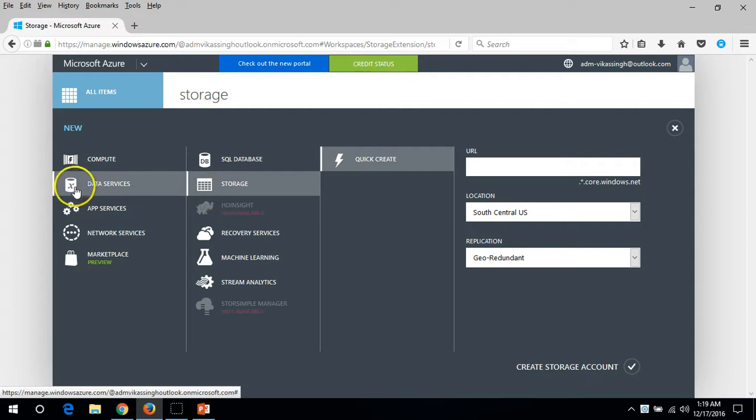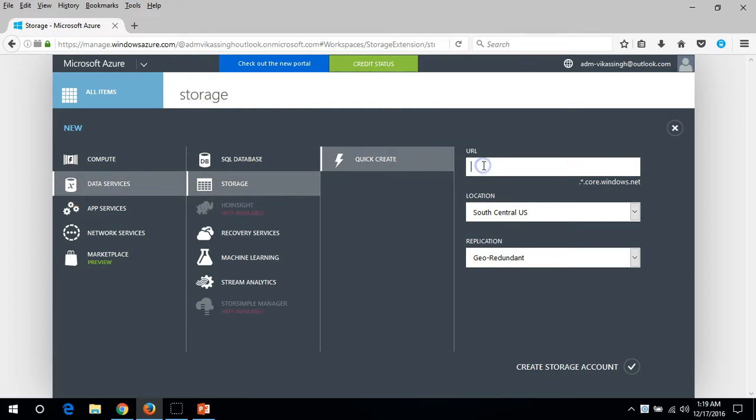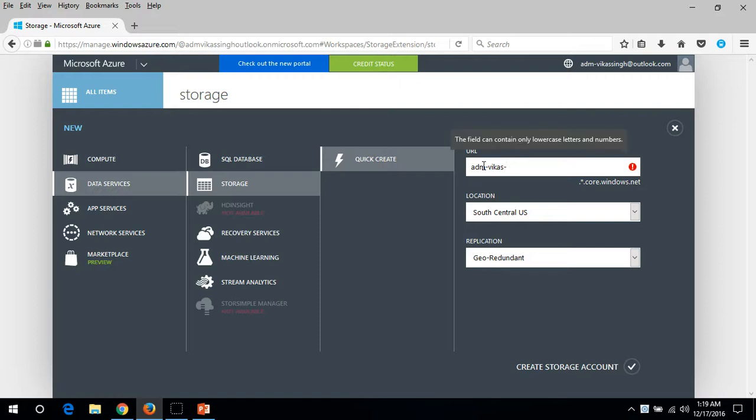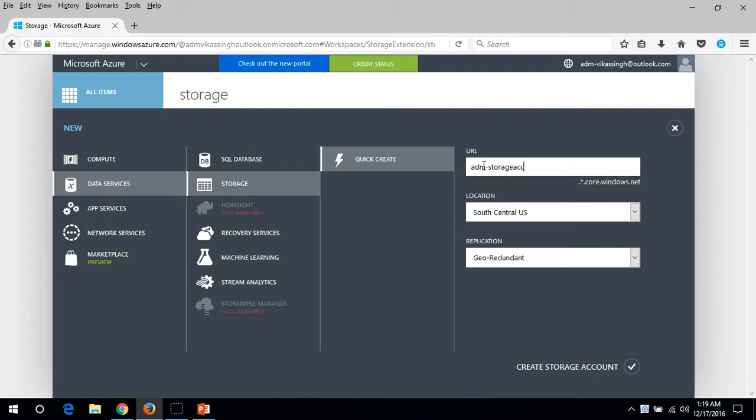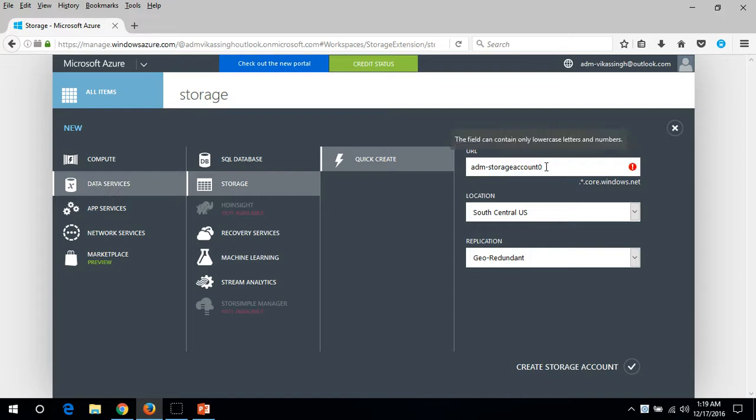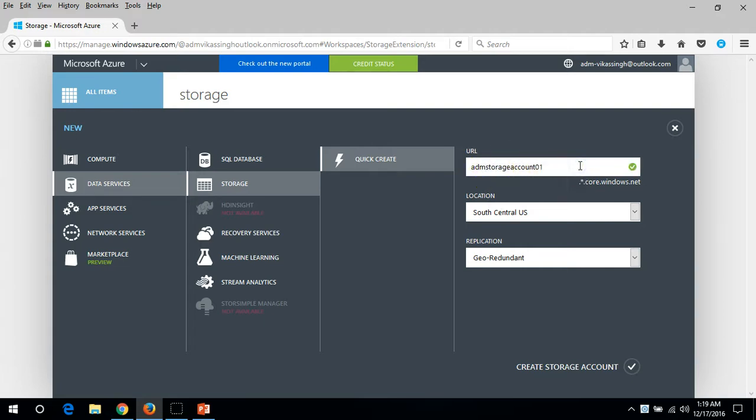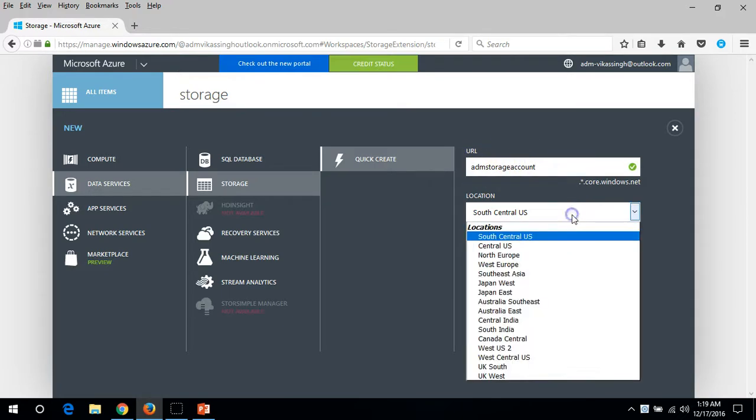It's launched the storage data services storage and create. You need to put the storage account name so I'm going to put here ADM storage account, so it's not available. Let me put it here like 01. It's actually not taking the hyphen so ADM storage account, let's check if it's available.